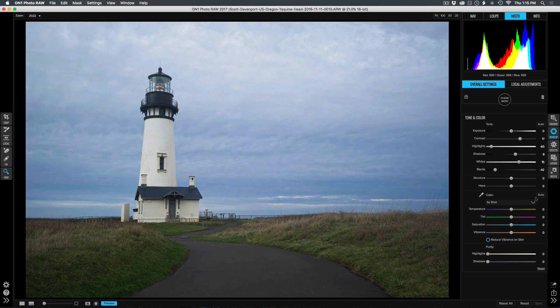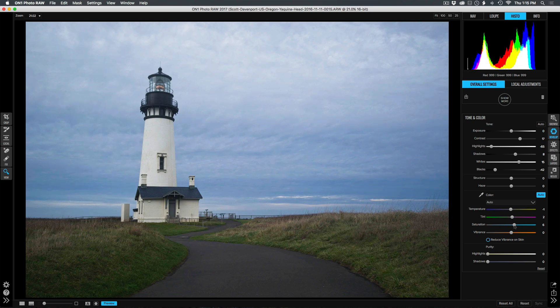I'll use the Auto button to remove any color casts, and add a little bit of saturation, and a little bit of vibrance, so those colors are really now shining through.